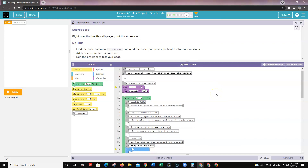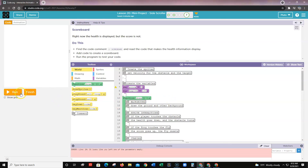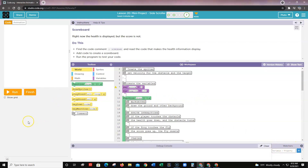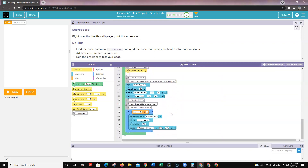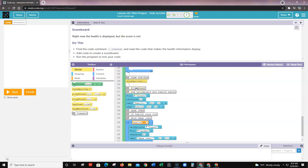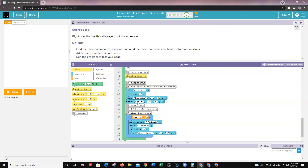Level seven is the scoreboard. Find the 'scoreboard' comment in the code. The health meter is already provided, but you need to add the scoreboard. Go back to previous lessons to review how to create a scoreboard, then add it around line 58. Run your code to confirm that both the score and the health are displayed correctly on screen.